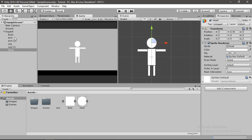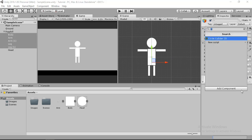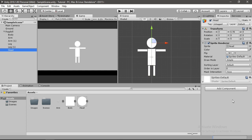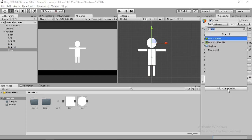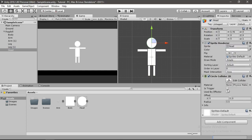Our ragdoll is kind of ready. The next thing we need to do is add colliders. Select all the body parts except for the head and add a box collider 2D. Now select the head and give it a circle collider 2D.